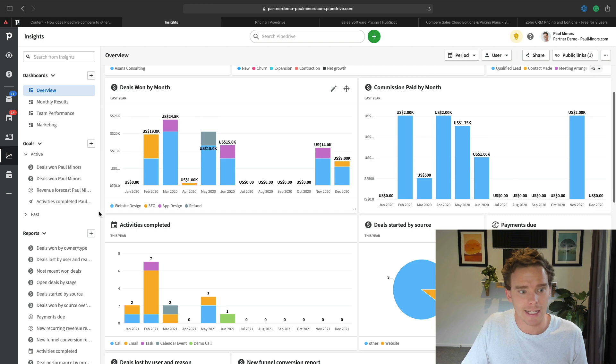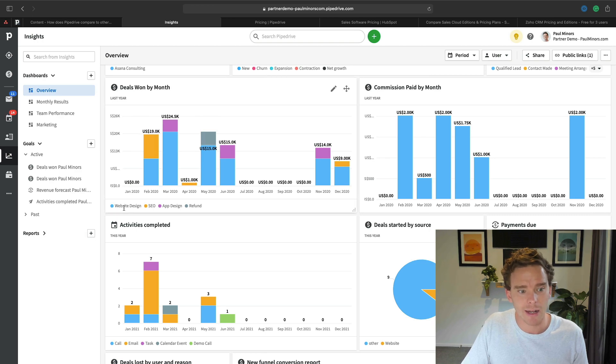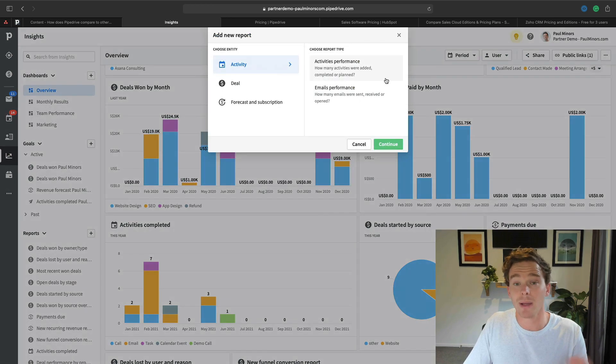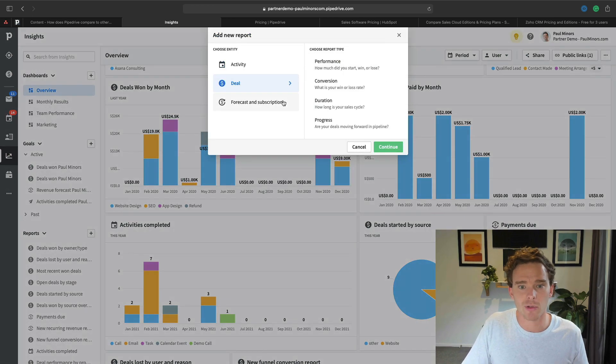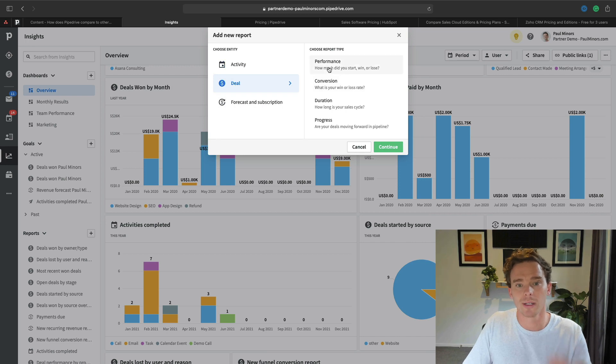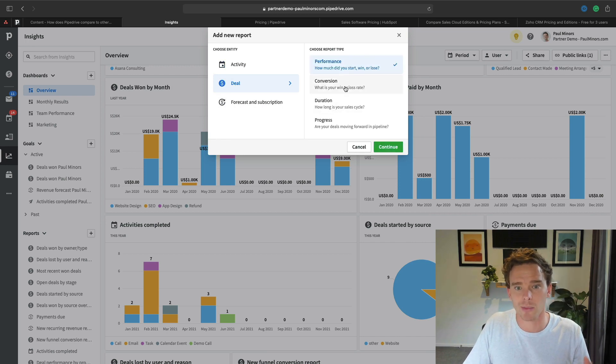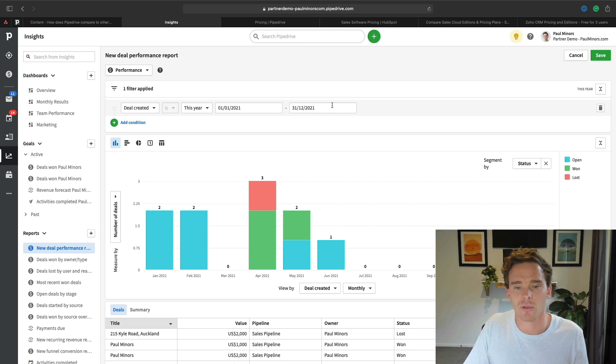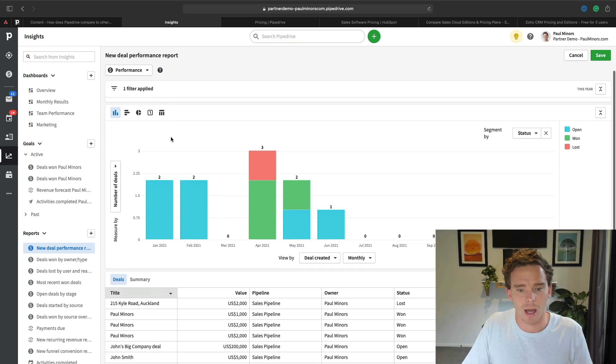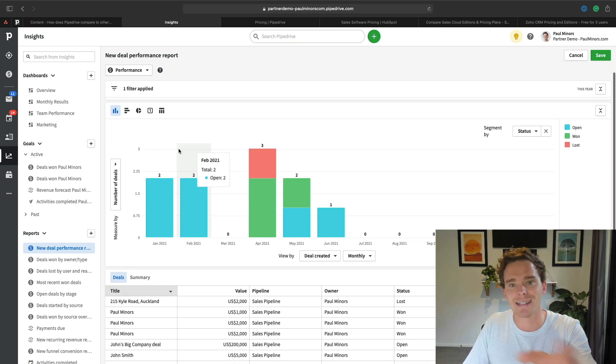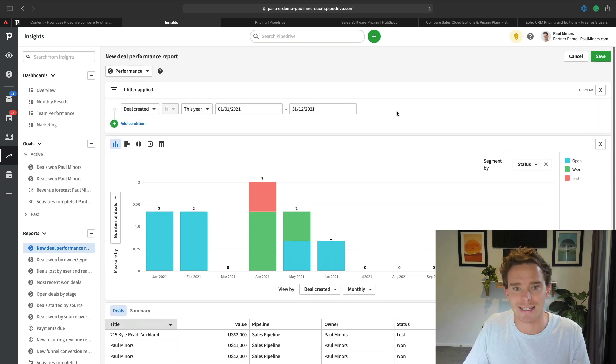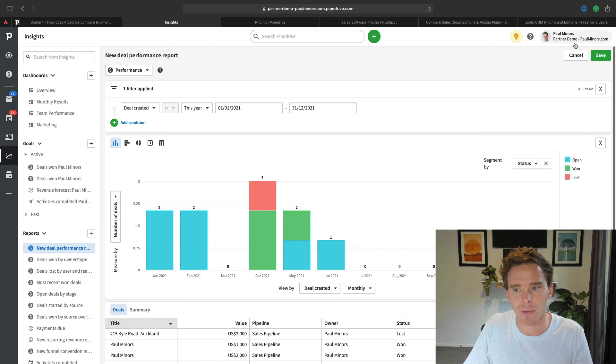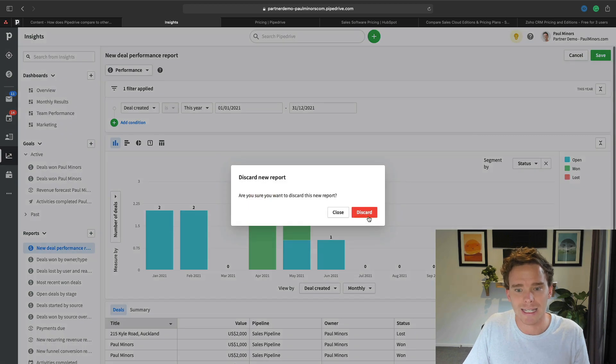In Pipedrive, setting up a report is really easy. In fact, they have a step-by-step guide that helps you. If I'm creating a deal report, I select my report type, whether it's a performance or conversion report, and it guides me through setting it up. I can change my X and my Y axis, and the interface to customize my reports is really simple.